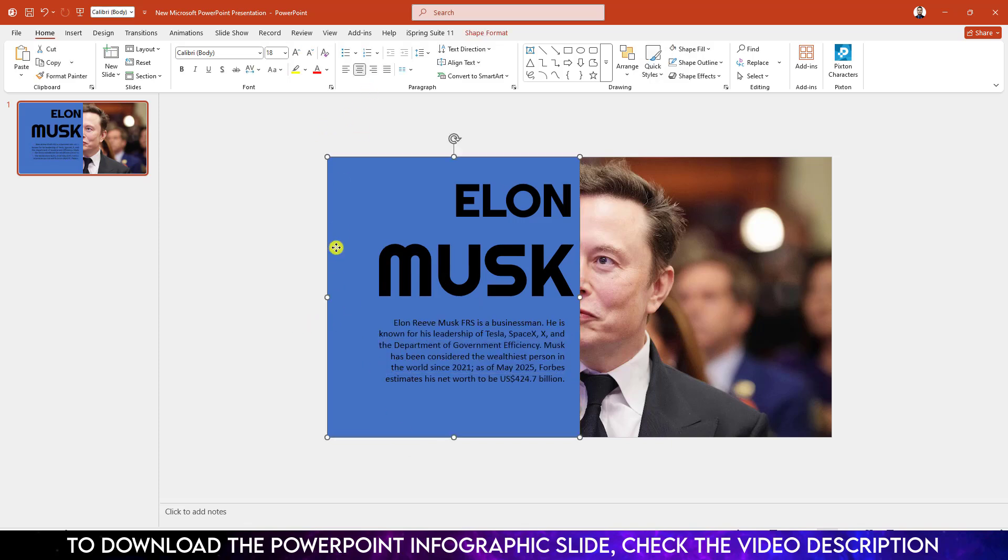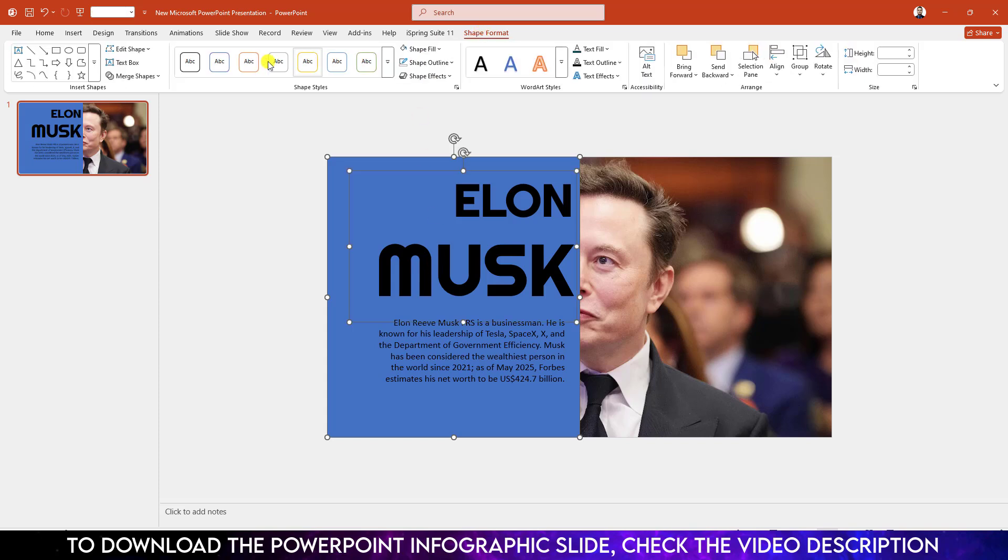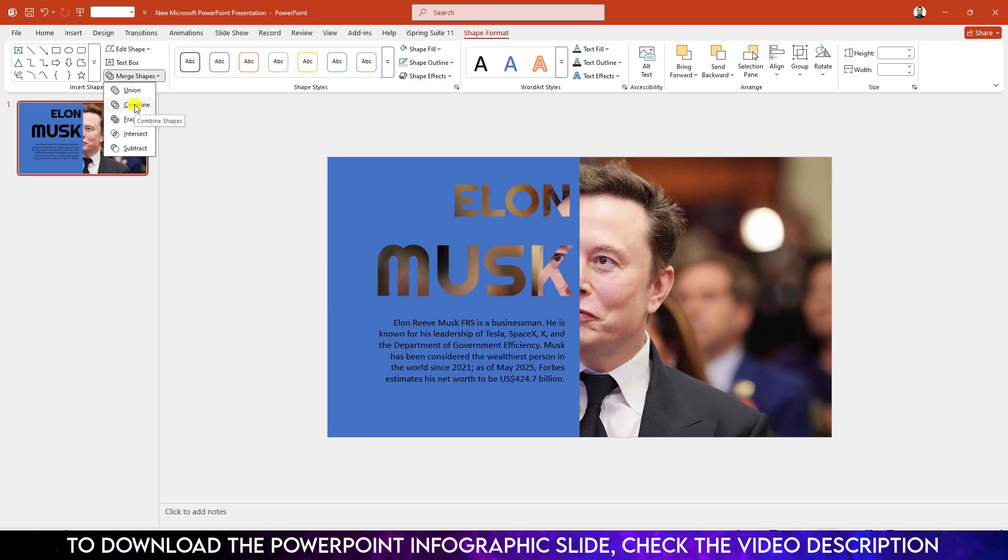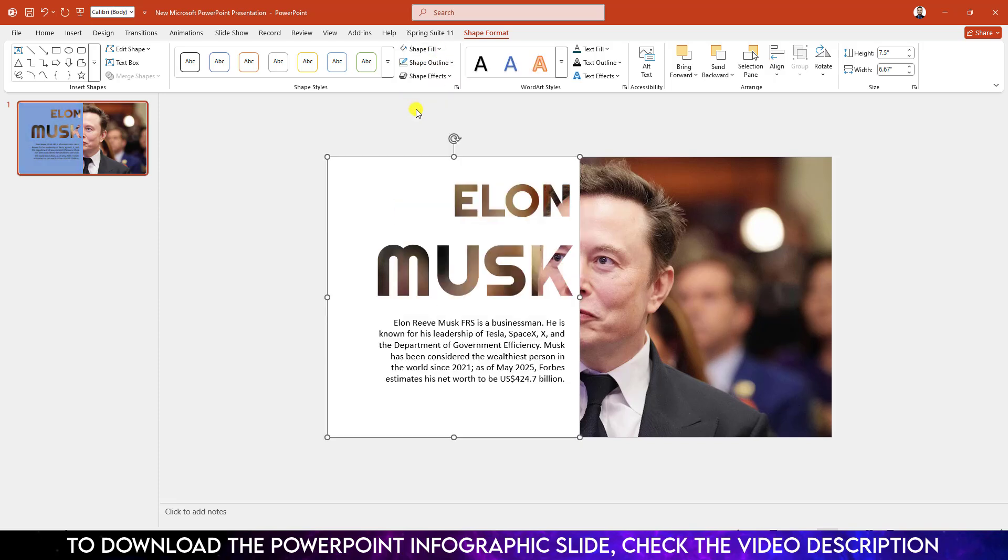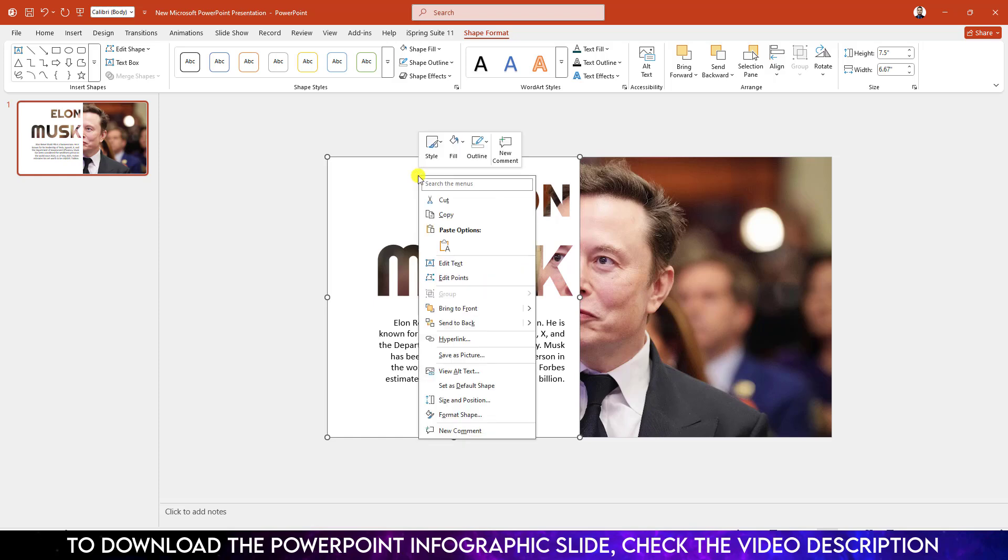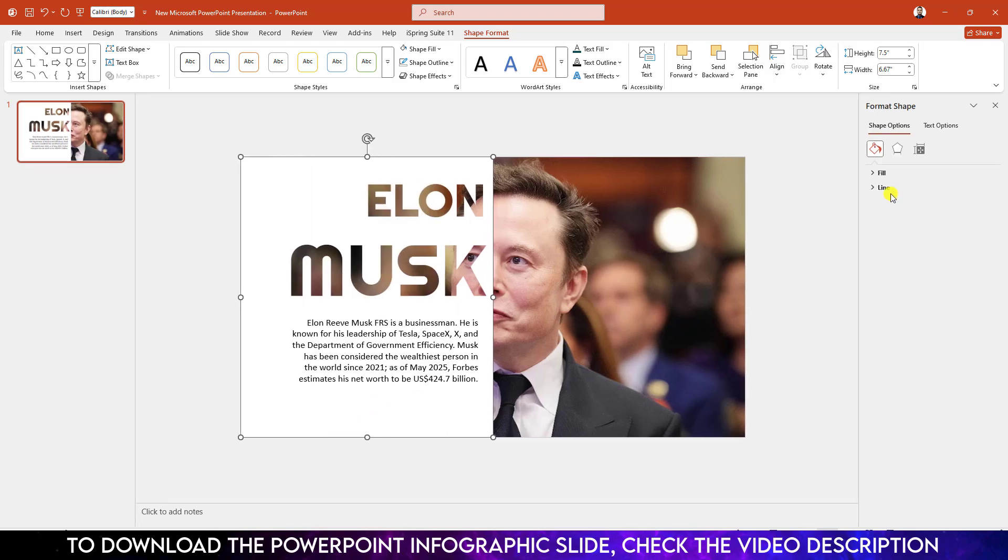Now select the shape and hold down the ctrl key, select the text box. Go to shape format, go to merge shape, click on combine. Now select the shape, go to shape fill, make it white fill color. Click on right button, go to format shape, go to fill and increase the transparency to 10%.